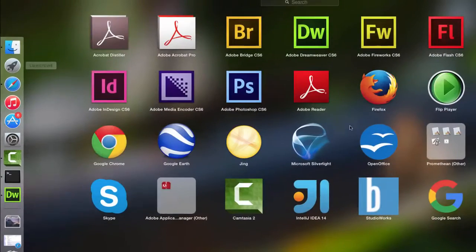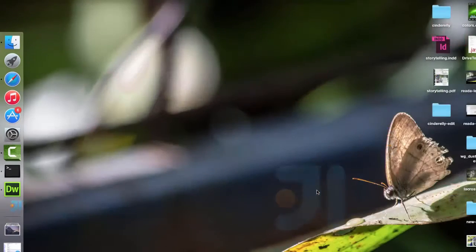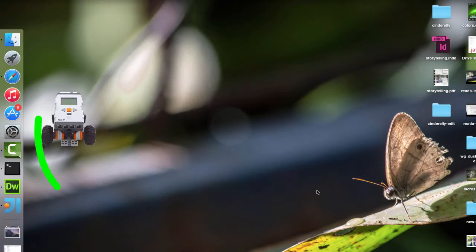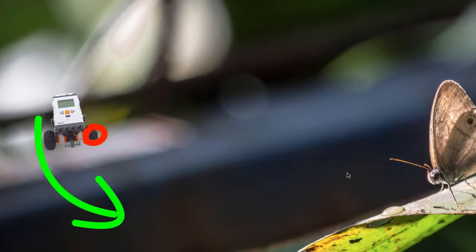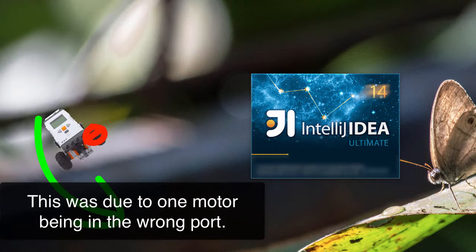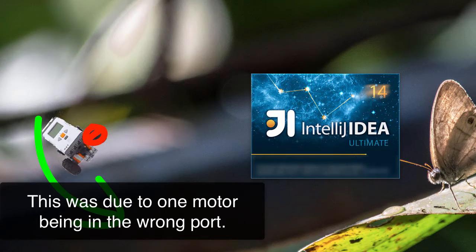Now in one of my earlier videos, I did accidentally make my robot turn, but let's instead have my robot turn on purpose. So I'm just going to launch IntelliJ.